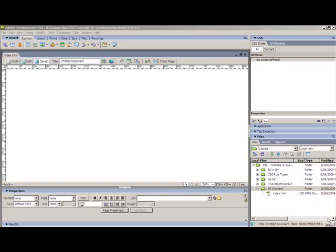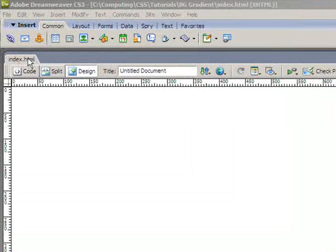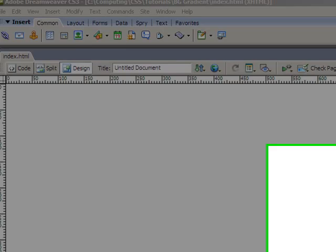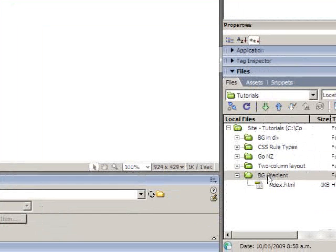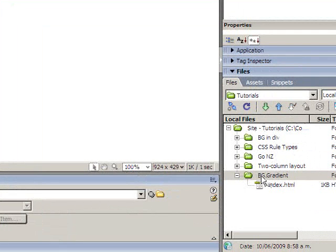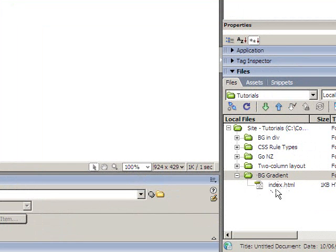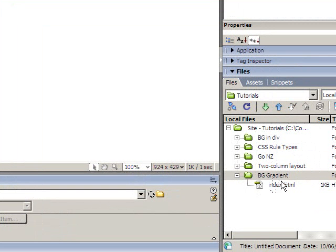Welcome to this tutorial on how to create a background gradient on a web page. Just before I begin, I'll give you the setup. I have a blank page here in Dreamweaver, which I've saved as index. If you have a look over here, I've got that sitting in a folder called bggradient. That's going to be the root folder for this tutorial. So when I create my gradient image, I'll be making sure I save it in that folder.